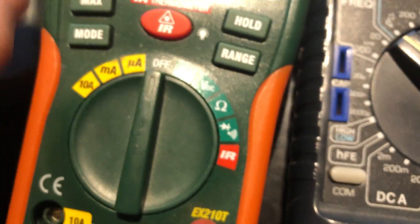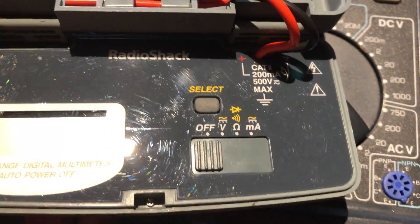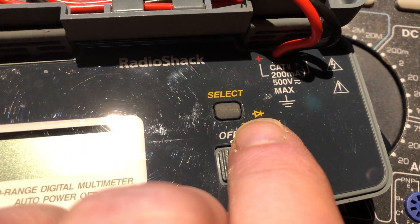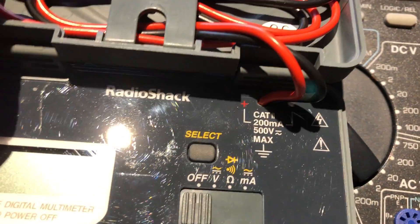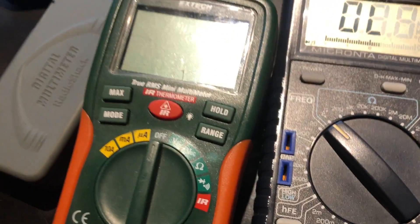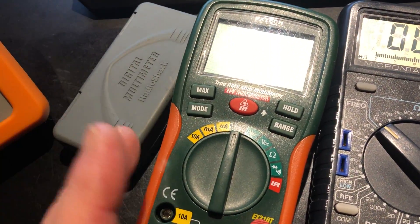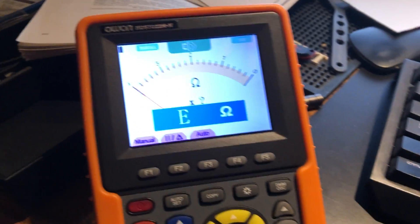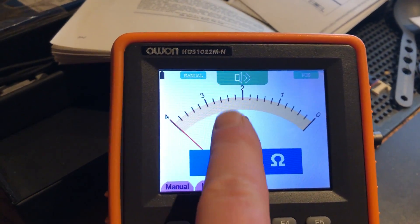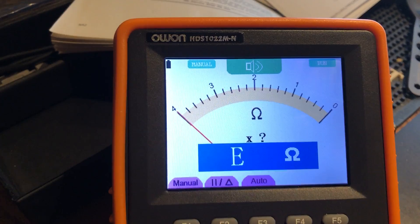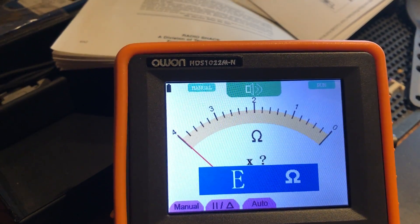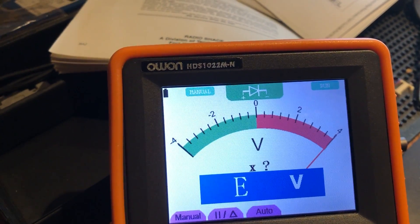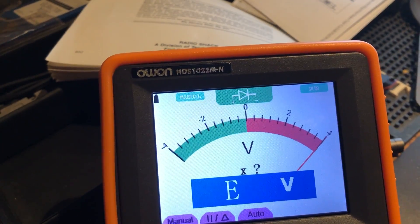Even on this little cheap one here from Radio Shack, you still see the tone and the diode symbol. Almost every single meter sold today has that kind of a thing, and a couple of these are only $10, $15, so we're not talking expensive meters here. Even on the real expensive one over here, you can see that that's the tone symbol, and I can change it to the diode symbol as well.